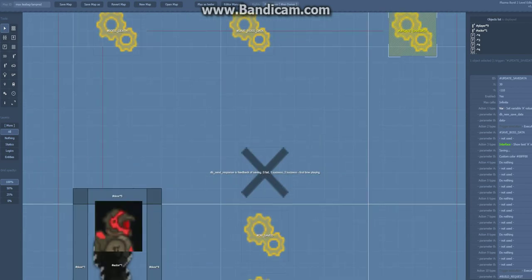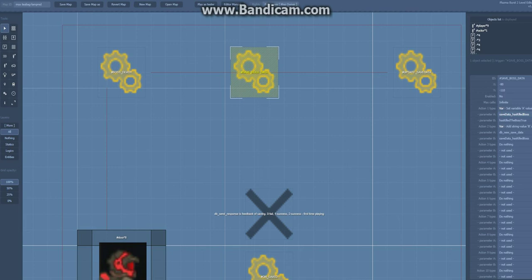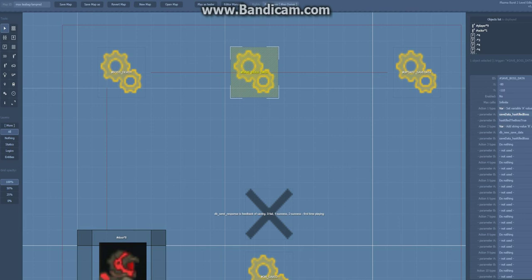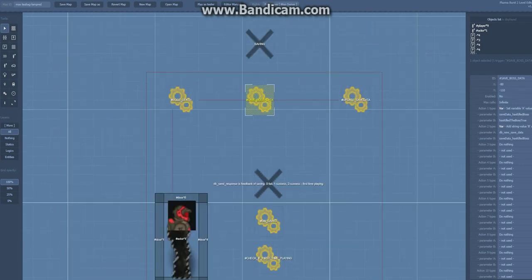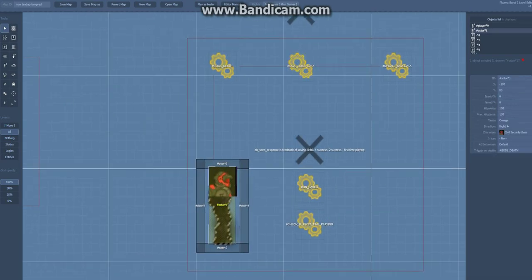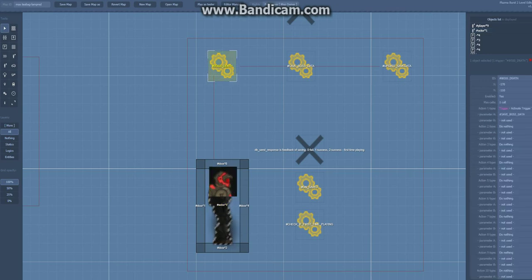This will attempt to execute this which will add has killed the boss true at the end of the variable, so you will just add one another. But it will only, you notice that this is not enabled by default, so this will not happen unless the boss has died. Trigger on death, boss death, and will activate the trigger now.